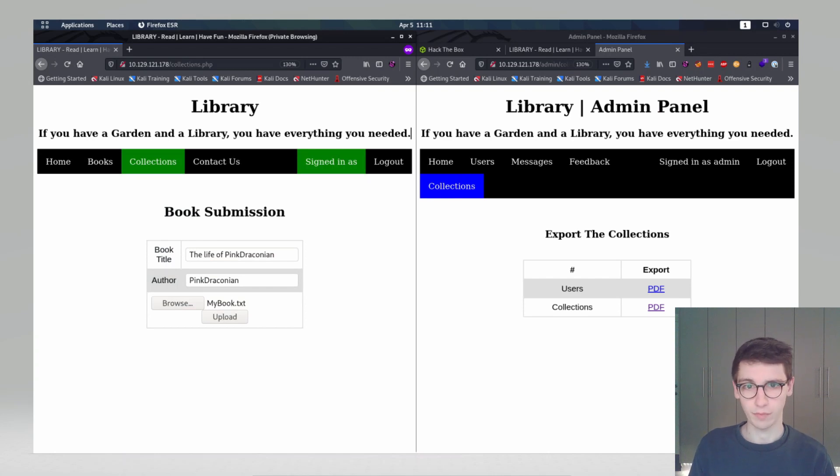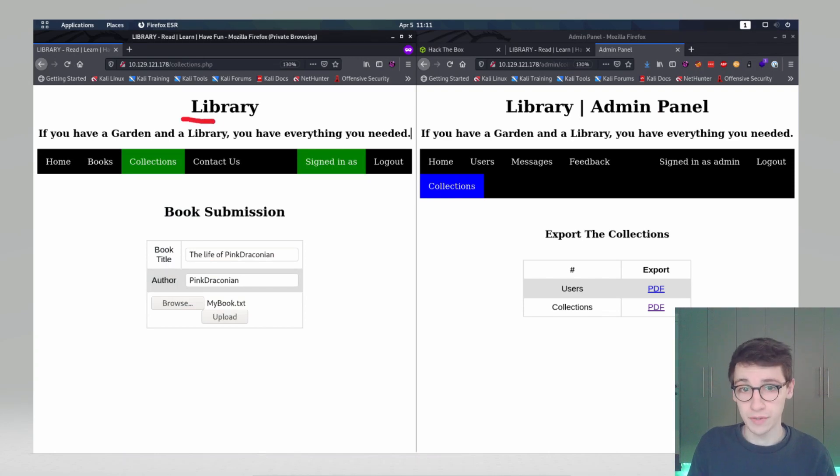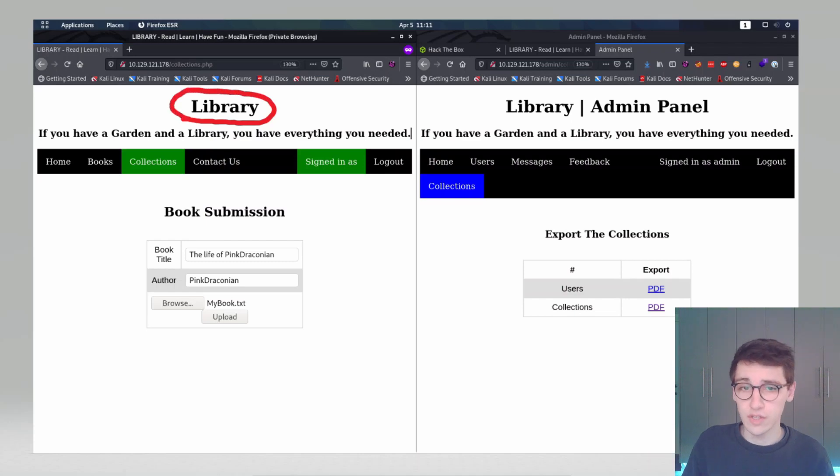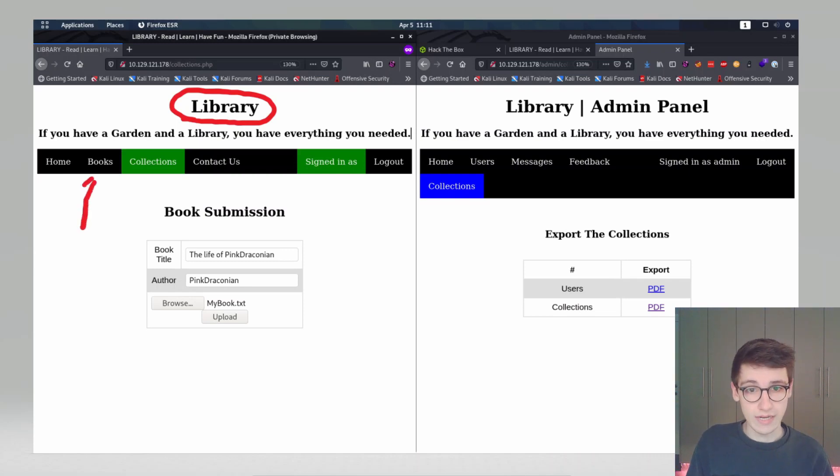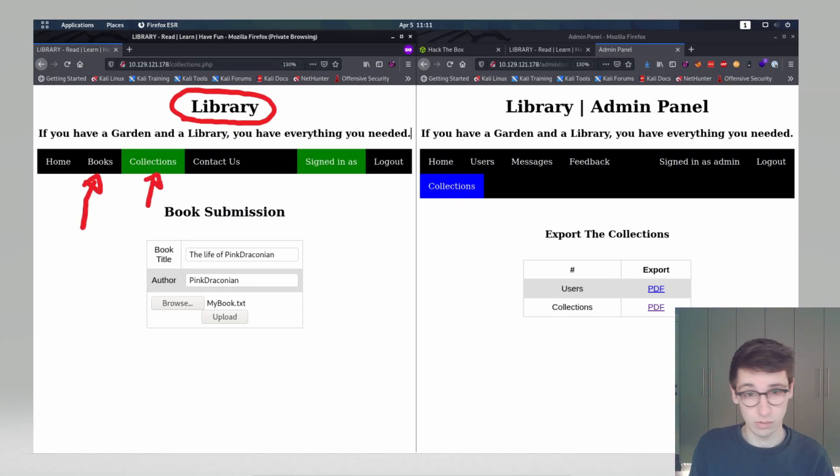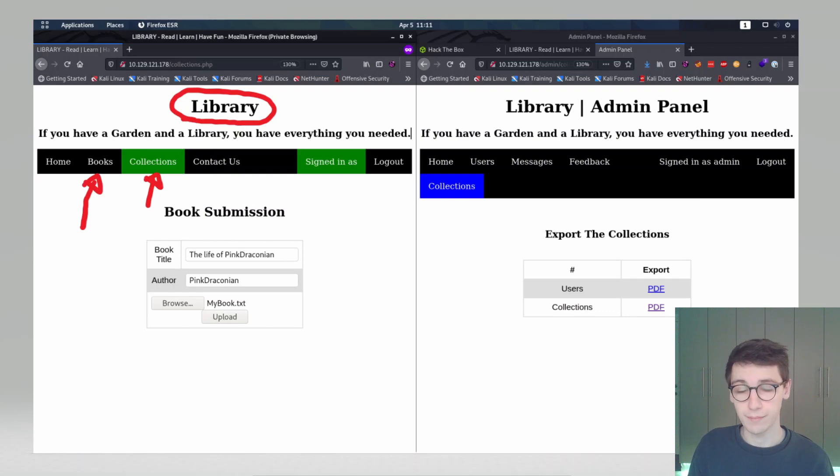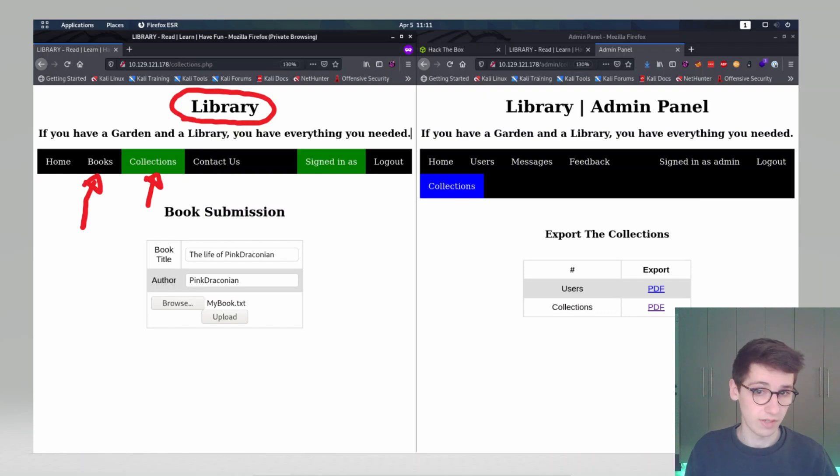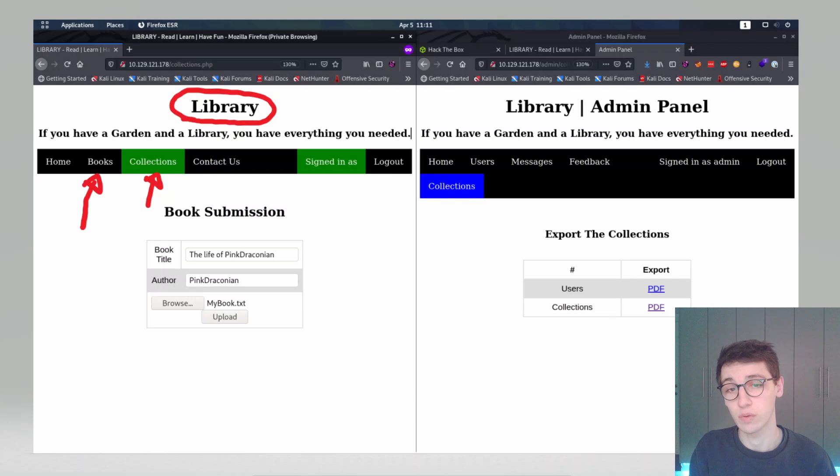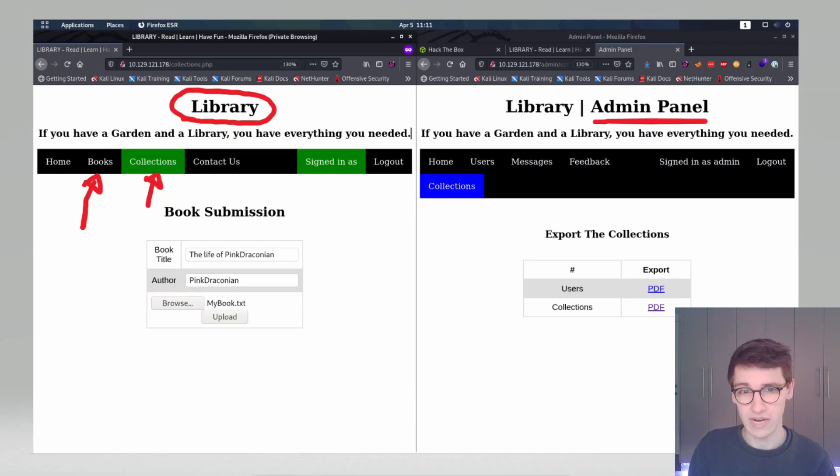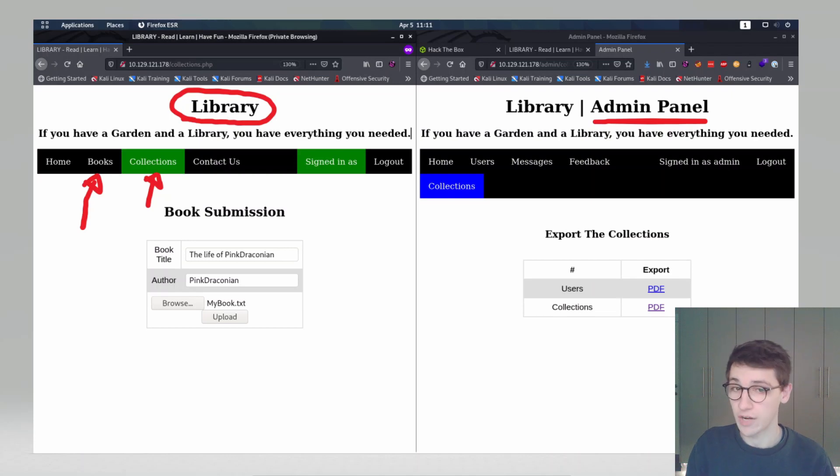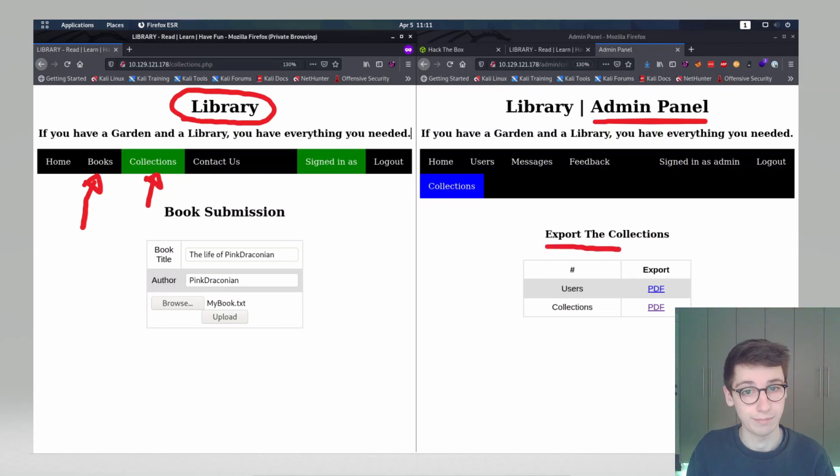So what is this box all about? Well, on the one hand we have this library that we can access as a user and this library has different things that we can do. For example, we can view books, we can make a collection, we can submit books. That's interesting because we submit some data. In the beginning part of this box we also gain access to the admin panel of this library.